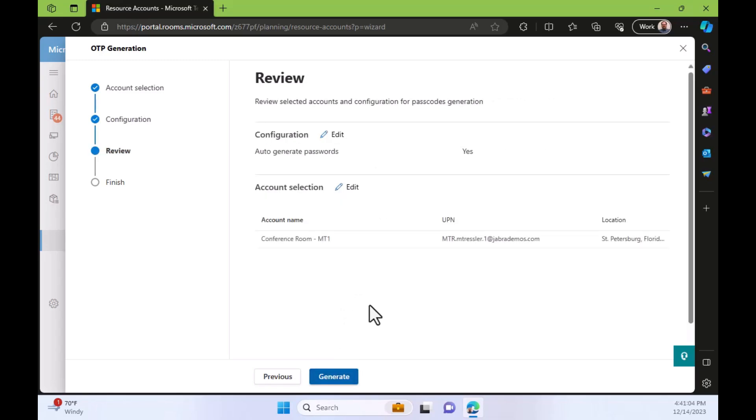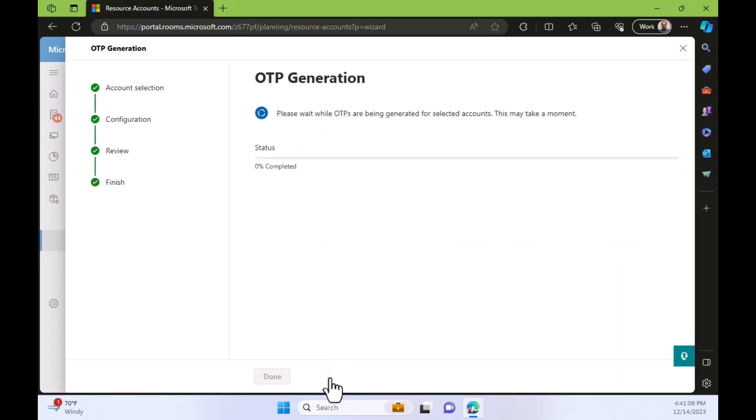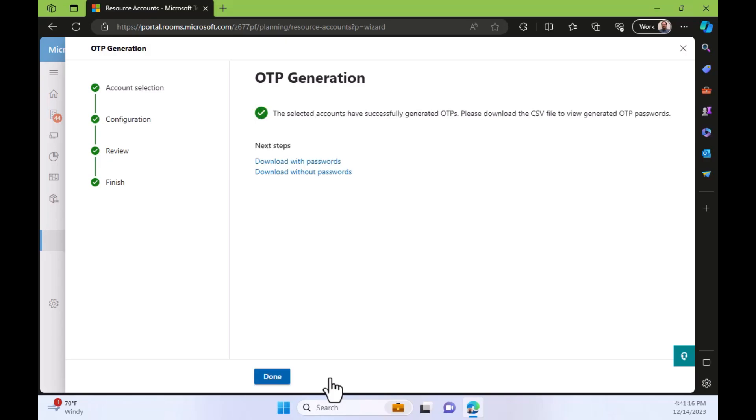So I click next and now I can see that auto-generate password is yes, and the account selection shows me the account or accounts that I've selected. And now I click generate and magic happens. Now we see this 0% completed. This doesn't take very long, so I'm not going to fast forward through this. It pretty much goes from 0% to done.